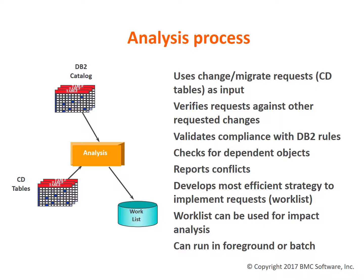Once you have specified the changes, the analysis process will examine the changes to determine what impact they might have on the DB2 structures. Analysis will query the catalog to determine if any conditions exist that could cause a problem when implementing the changes. Analysis will check the request for validity with the DB2 catalog, develop an optimal implementation strategy, and generate a work list. Analysis will propagate changes to dependent structures.